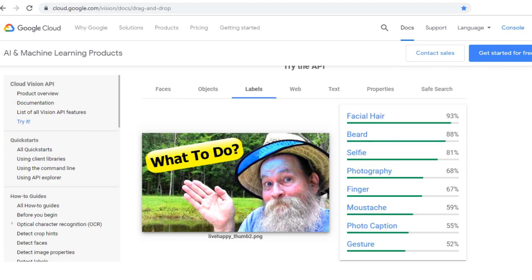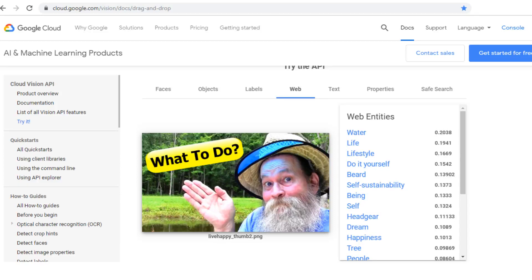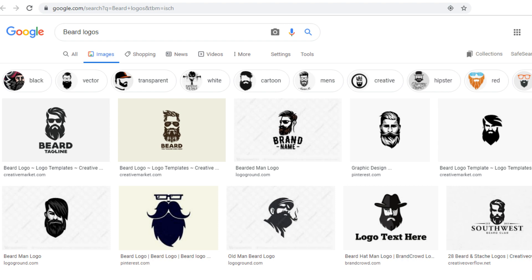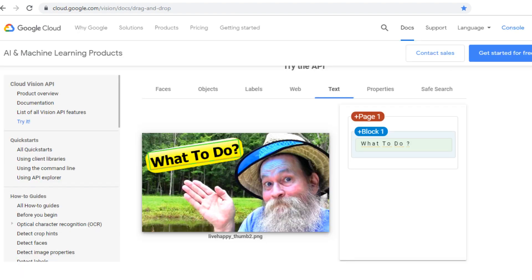Then we click on Labels and you see things like facial hair, beard — it thinks I'm taking a selfie — making a gesture. This all helps you understand what YouTube thinks is in your thumbnail image. Then the Web section gives you an idea of web entities that have similar types of content. For example, these are hot links — if I click on the word 'beard,' beard choices pop up so you can check what's relative to your image. If you click on Text, it shows you what text is in the image, meaning YouTube is understanding and analyzing the words you use on your thumbnail. That could certainly be a big deal.